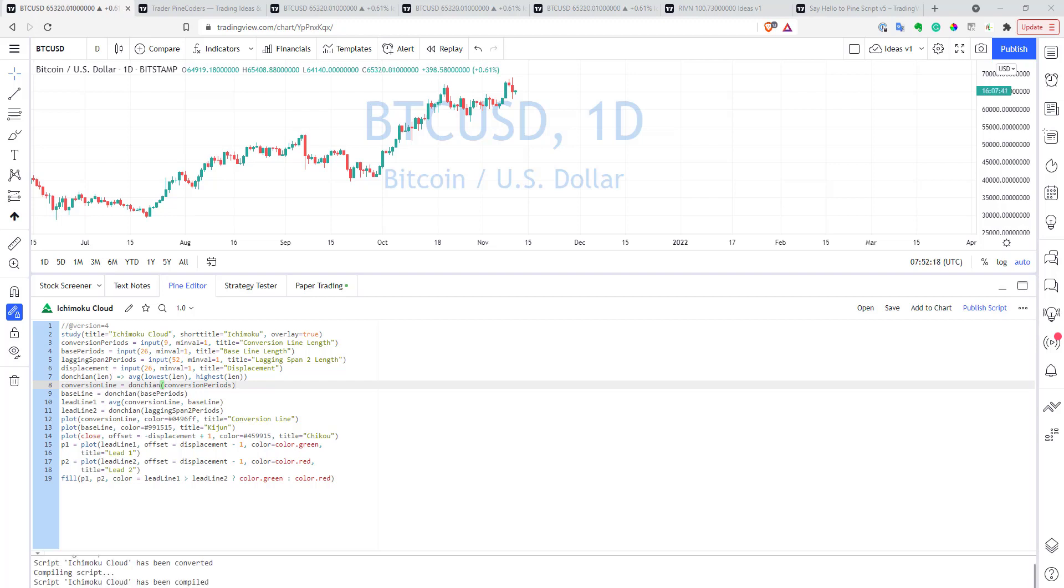So, what are the changes to version 5 of Pinescript? First of all, they renamed quite a lot of functions and built-in variables in Pinescript, and now they have a different name, and it's not so important to learn them by heart.